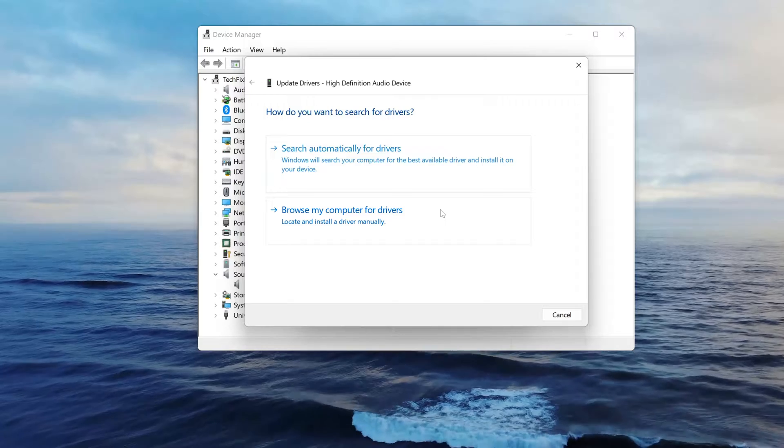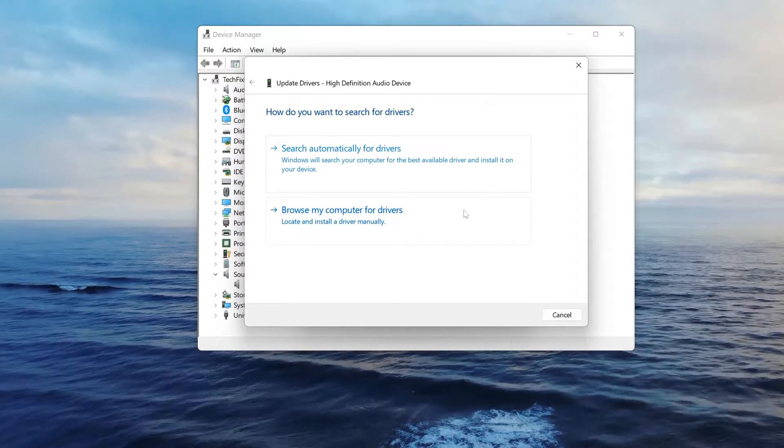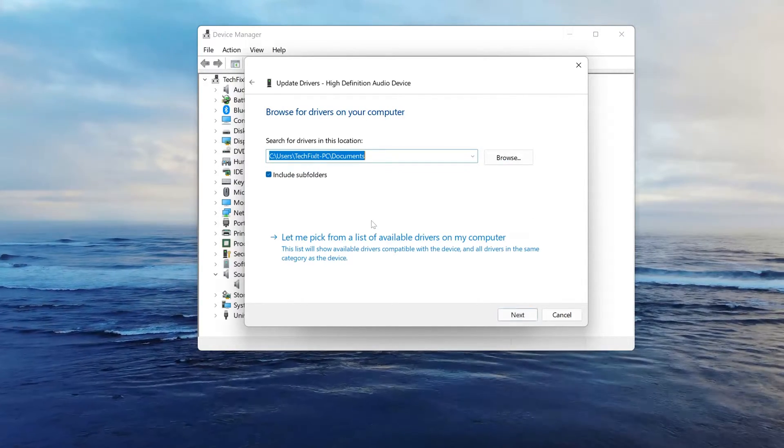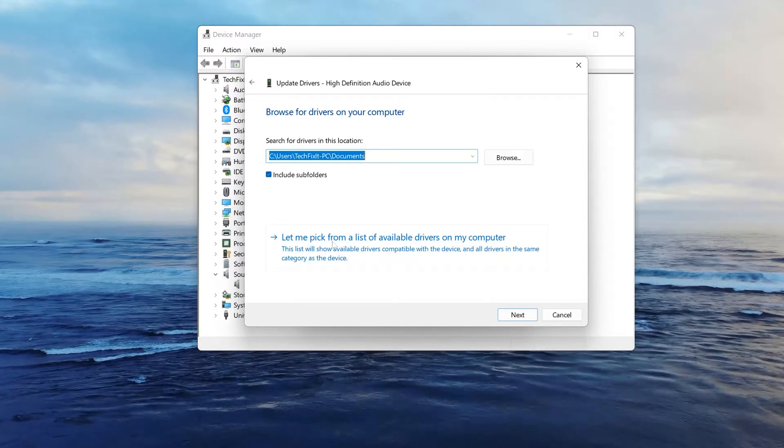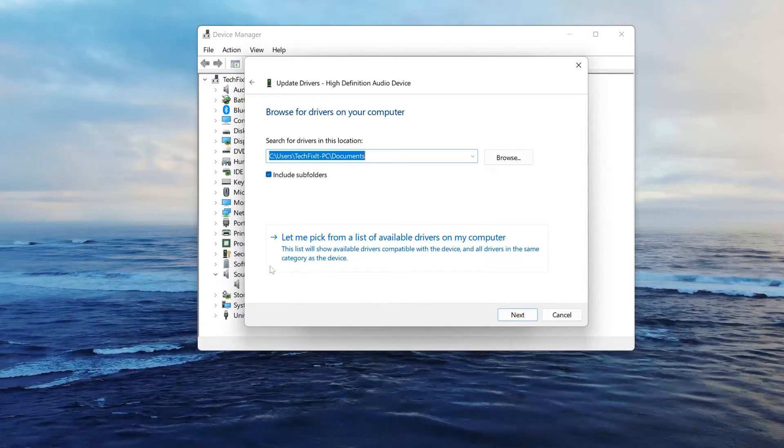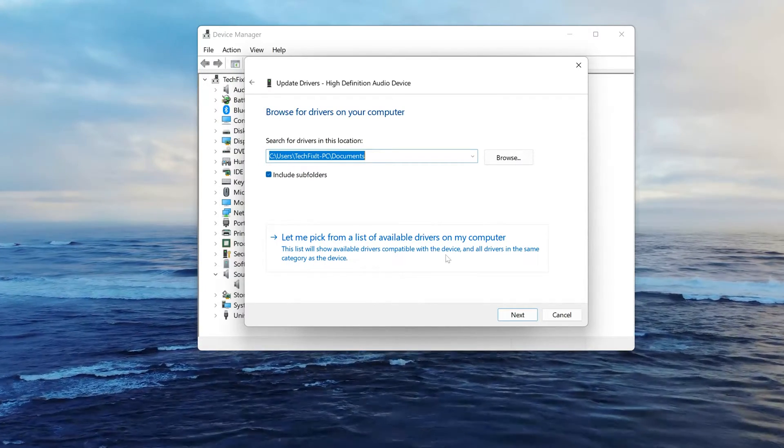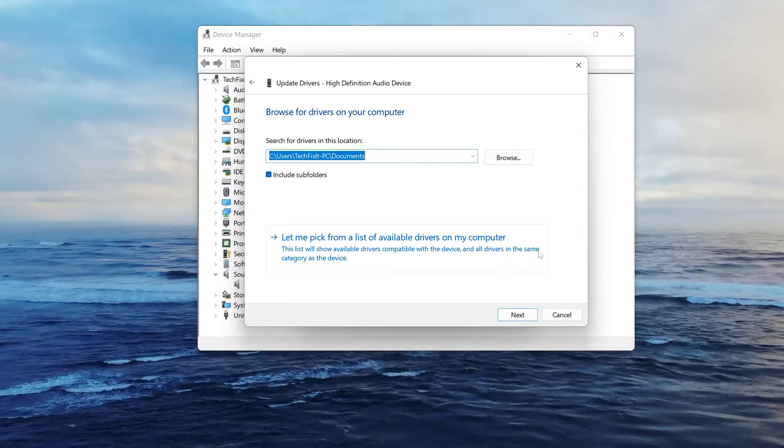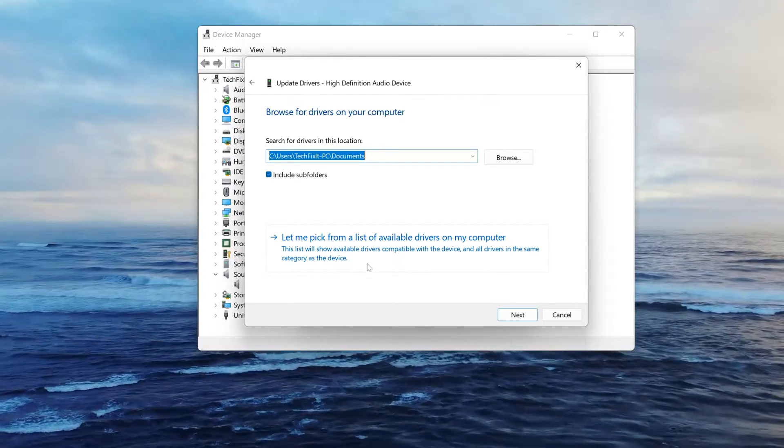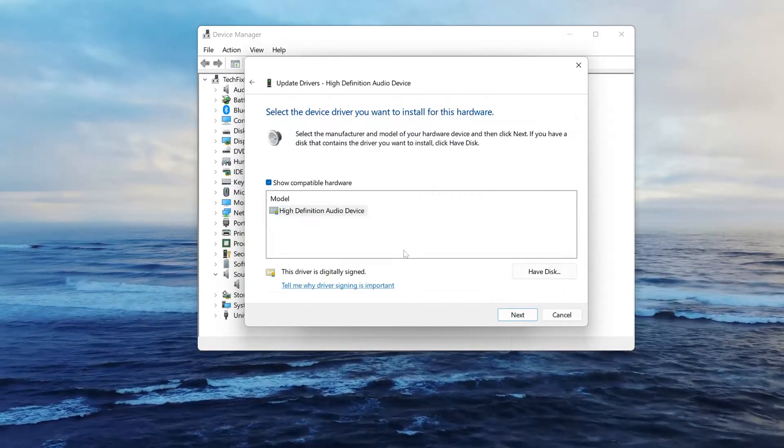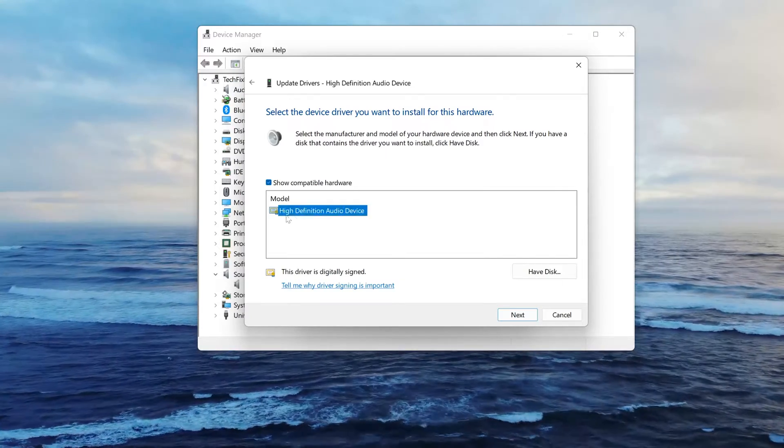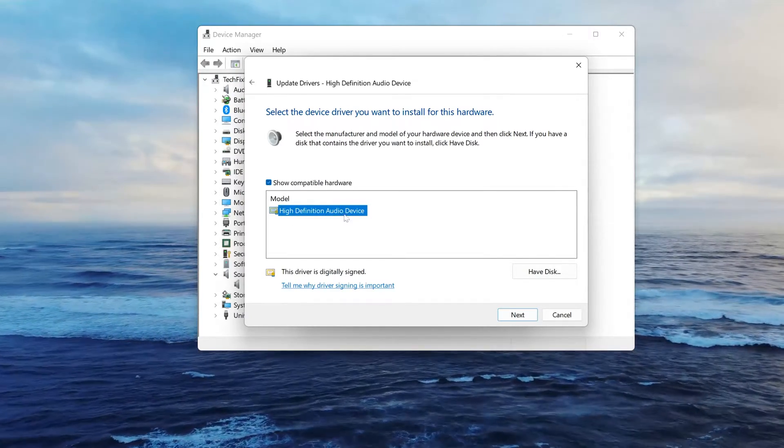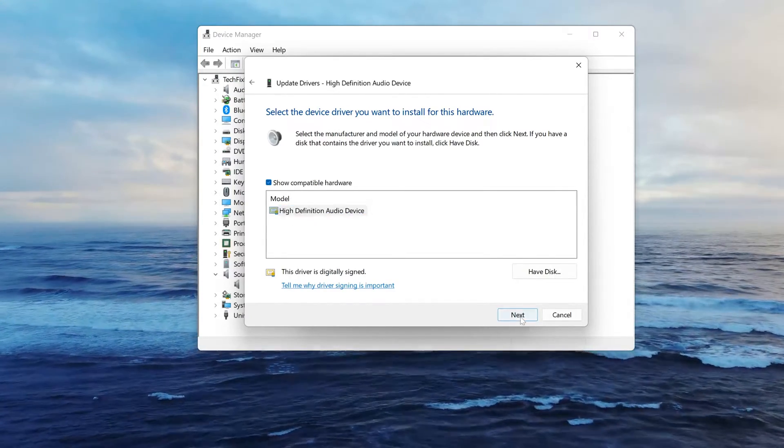Select to browse your PC for drivers so you can locate and install a driver manually. Select the audio driver for your device. Press Next to continue.